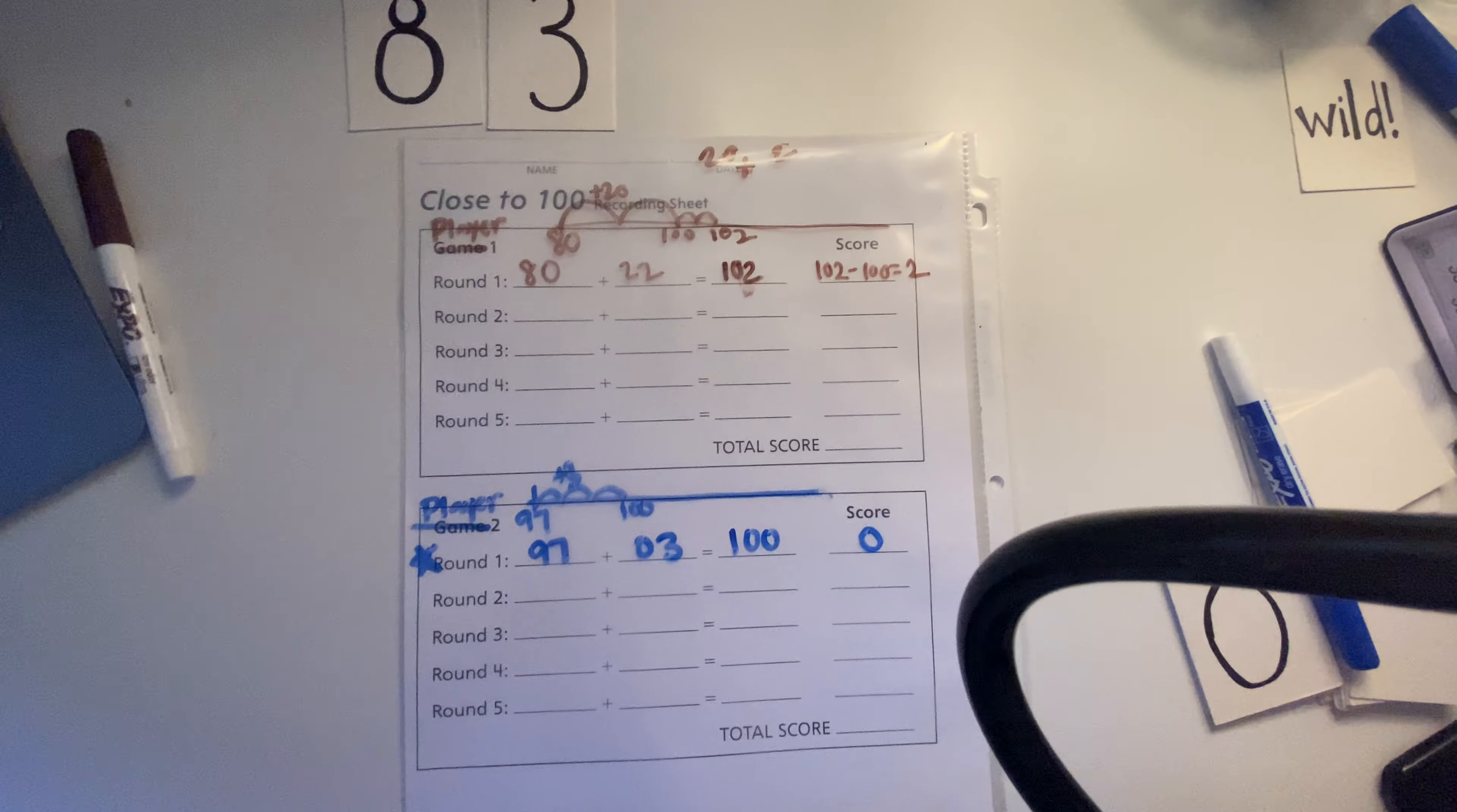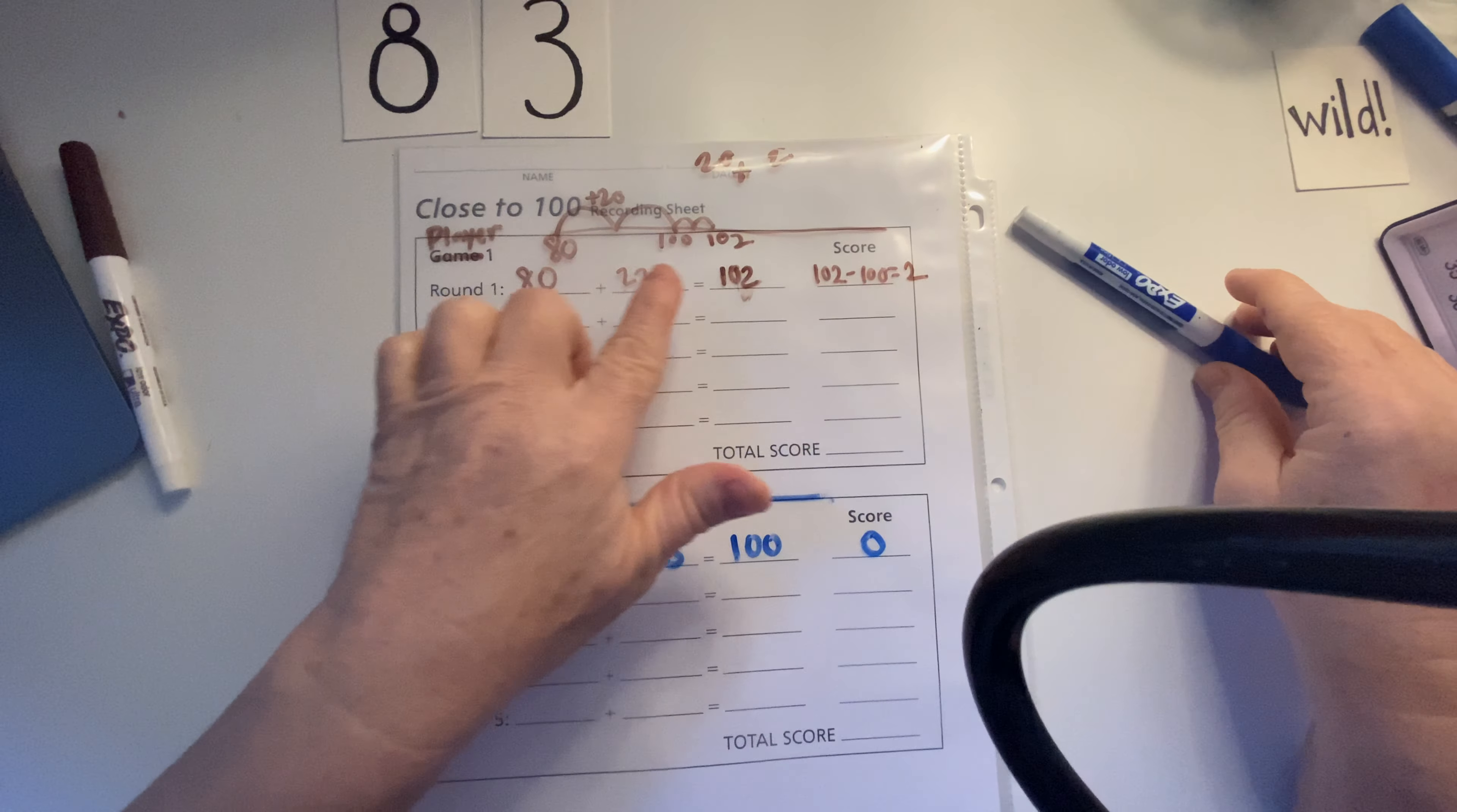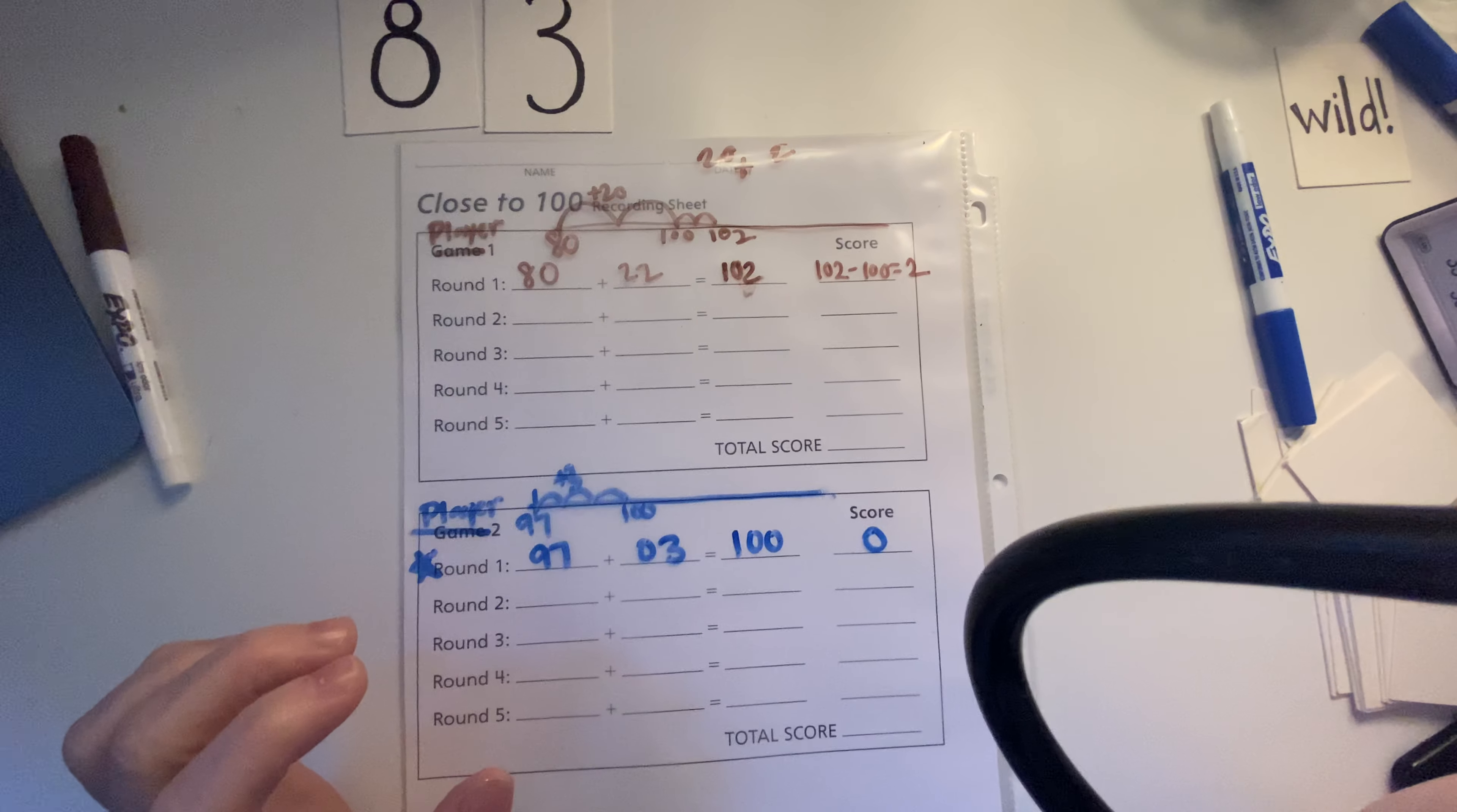And then you can just keep playing as many rounds as you want to. But I do want you to show your work somehow, right? To show how you got to the numbers you got to. So that's how we play close to 100.